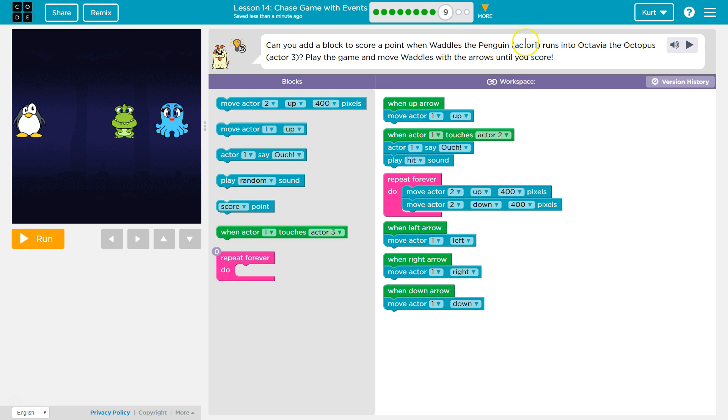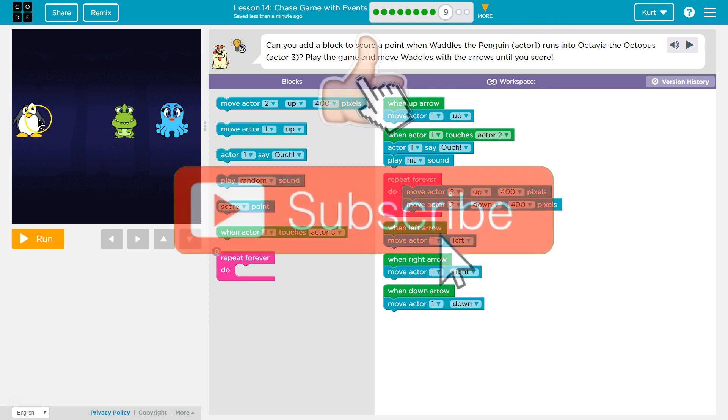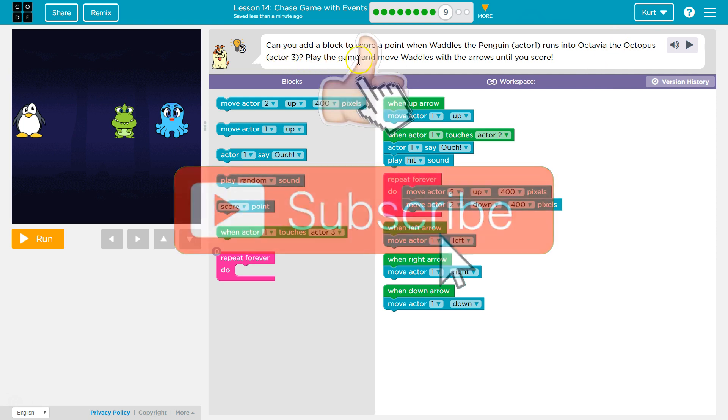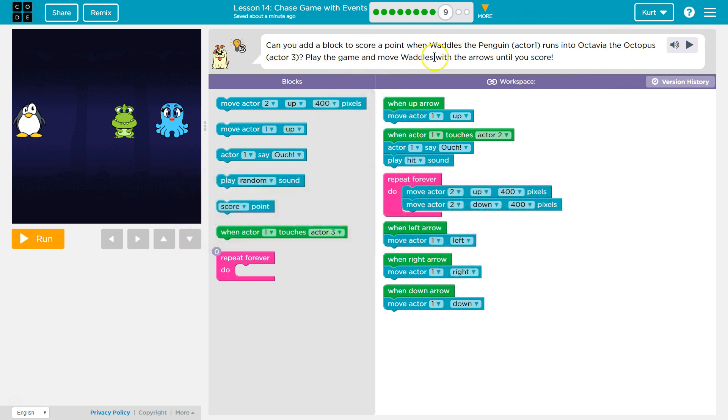Okay, so Actor 1 is the code, the computer's name, for Waddles. Octavia the Octopus apparently is Actor 3. Play the game and move Waddles with the arrows until you score. So can you add a block to score a point when Waddles the Penguin, Actor 1, runs into Octavia?